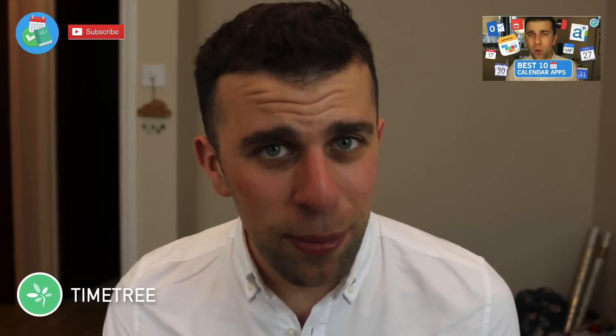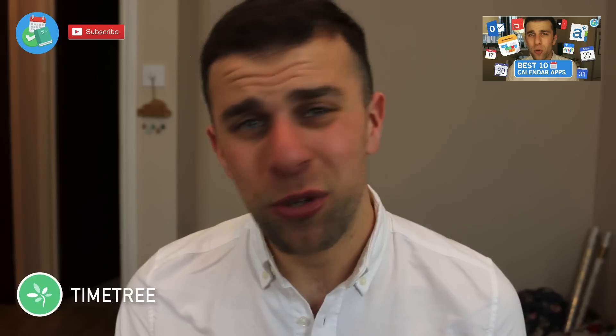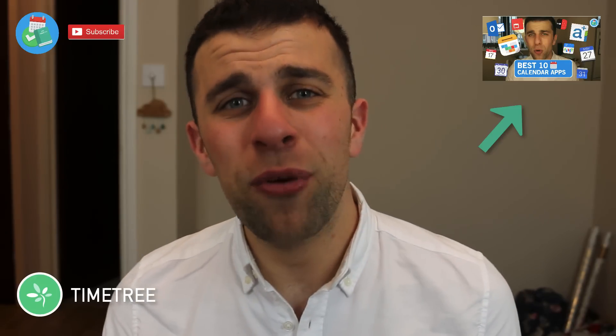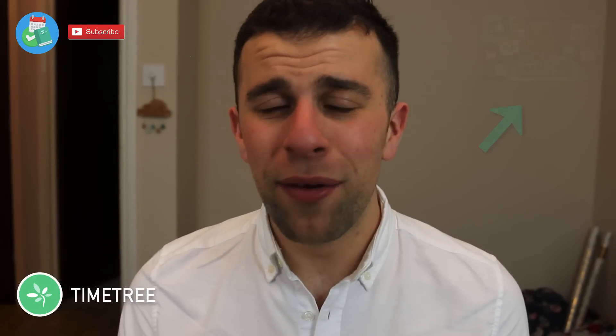started, I did a full Top 10 Calendar Applications video which you can check out in the description below. I'll put it in the cards too, so it should be popping up near my head right now. You can go and watch that—it will give you a lowdown of what I think the best 10 calendar apps are at the